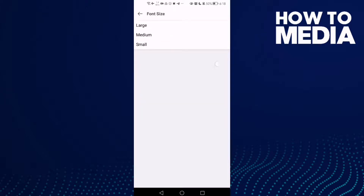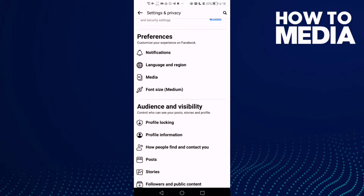As you can see, you can manage the font size settings here. And that's how to find font size settings on Facebook Lite.